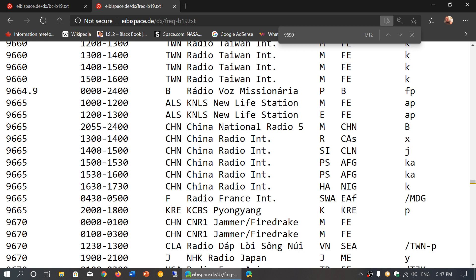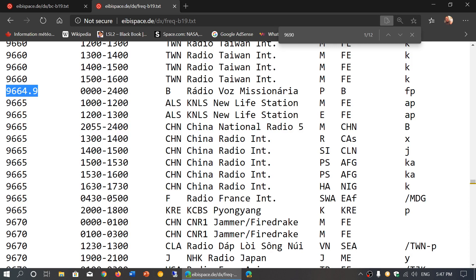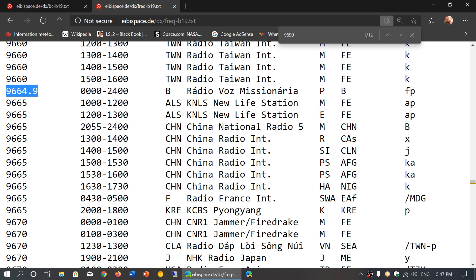An example here is I often hear Radio Voz Misionaria from Brazil. It's on 9664.9. Now I know how to check if it's on that frequency, so for me it's kind of not a challenge. But for most of you, especially if you have a portable radio, you'll be on 9665 and you'll hear something. This one is 24 hours, so how do you make sure that it's that and not something else?